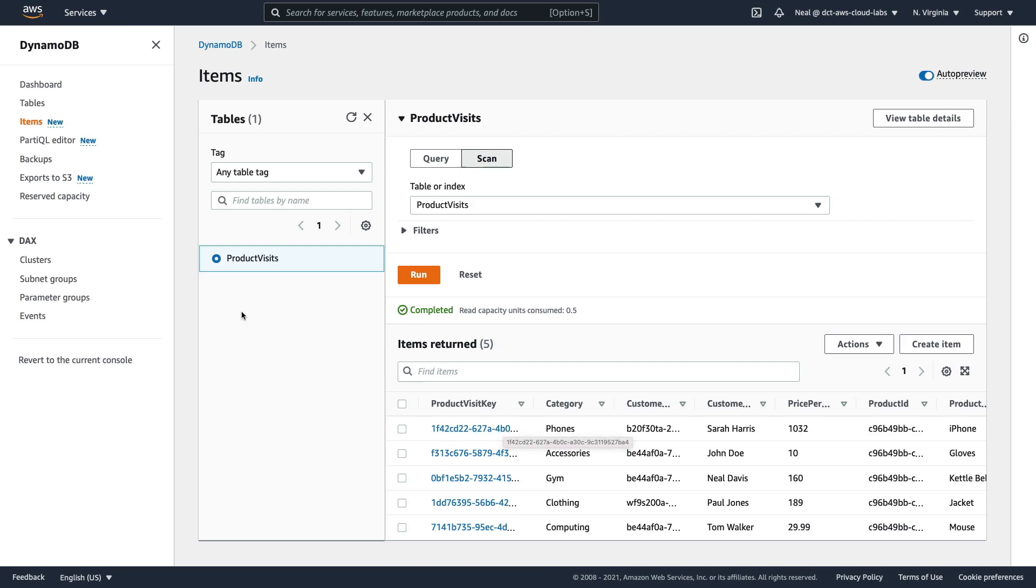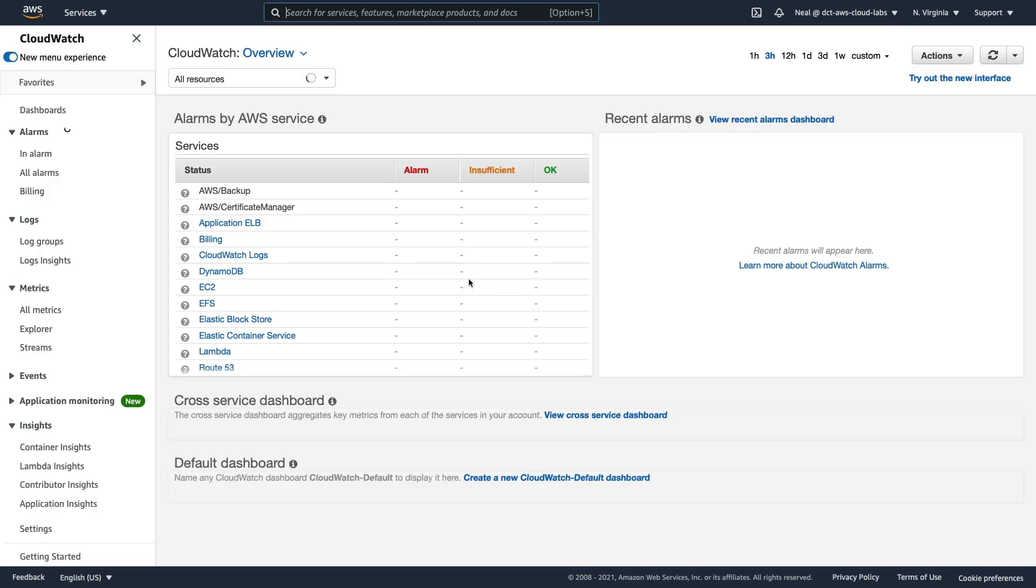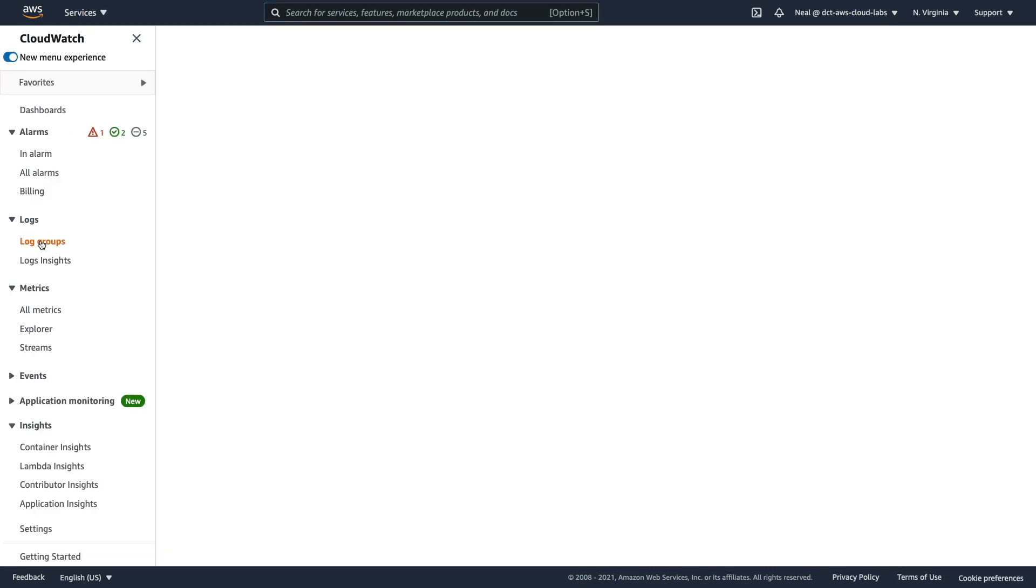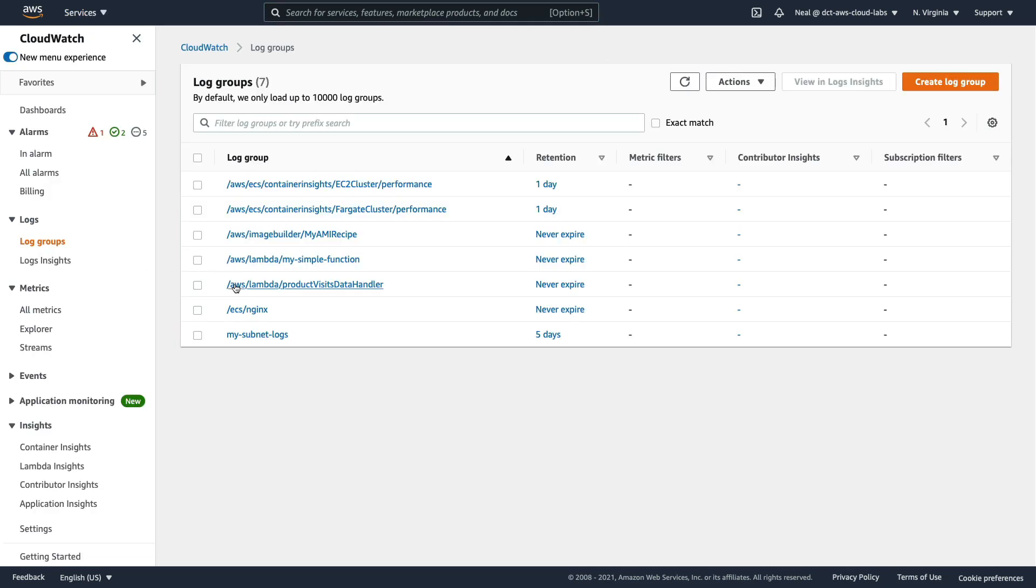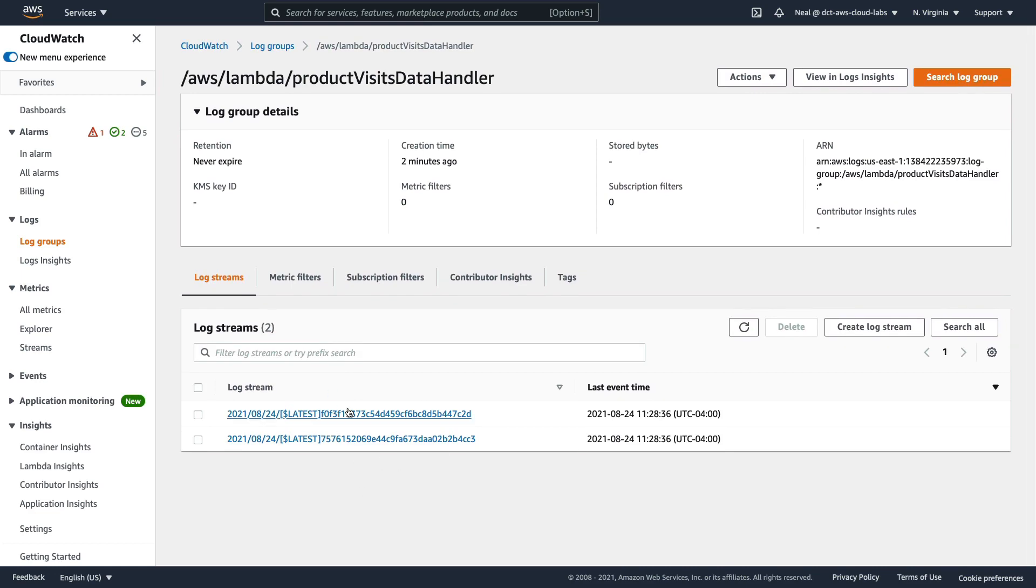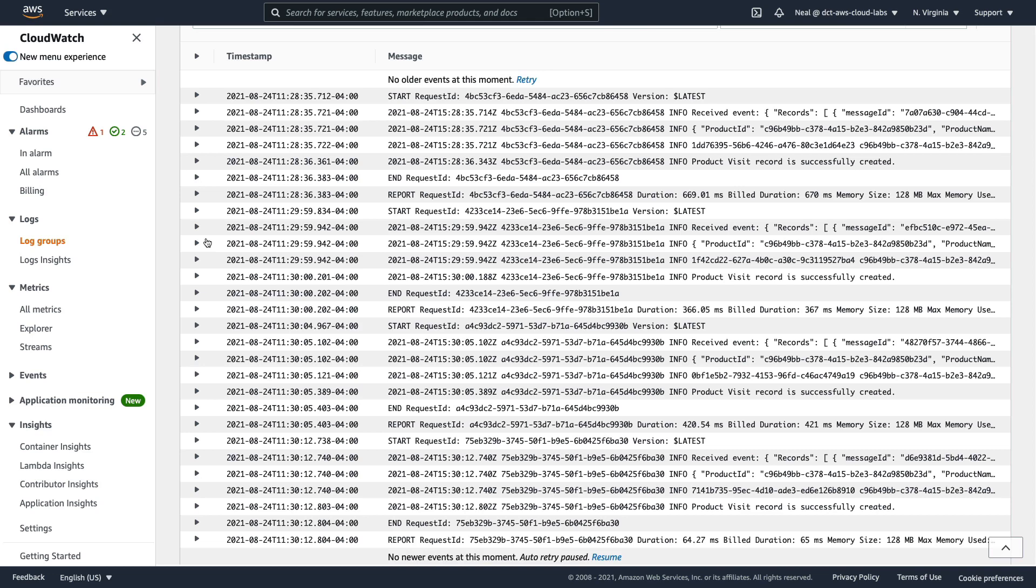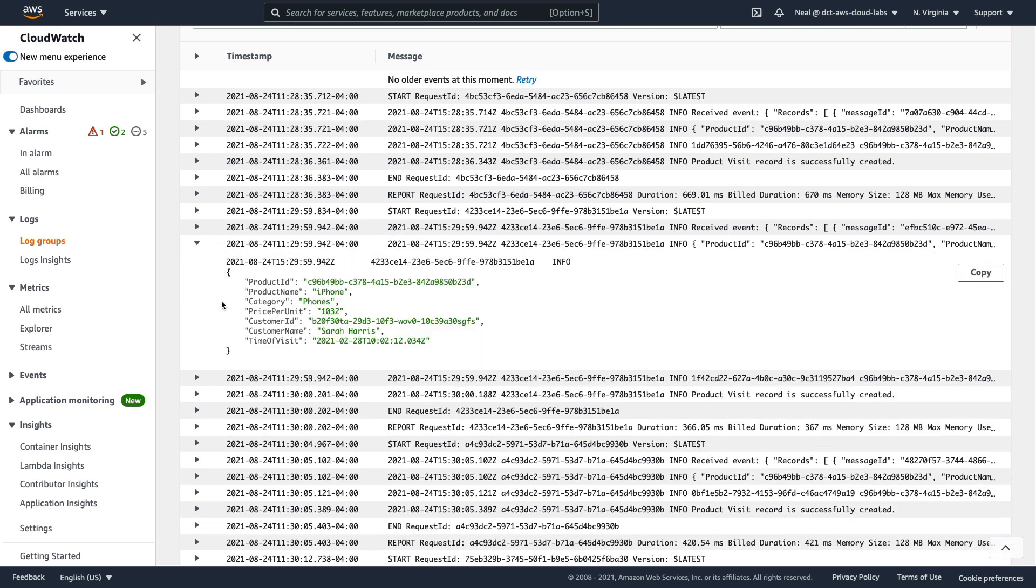Now we also wanted to send information to CloudWatch logs. So let's go and look in CloudWatch logs. In CloudWatch, I'm going to choose log groups. We can see this log group here, AWS Lambda product-visits-data-handler. So we choose that one. We've got two different event streams here. So let's choose one of these. And we can see quite a few events here. For each invocation, you'll notice there's a start, and then some records and an end and then a report as well. And if we look at one of these, we can see this is an iPhone that's been added to the DynamoDB table.